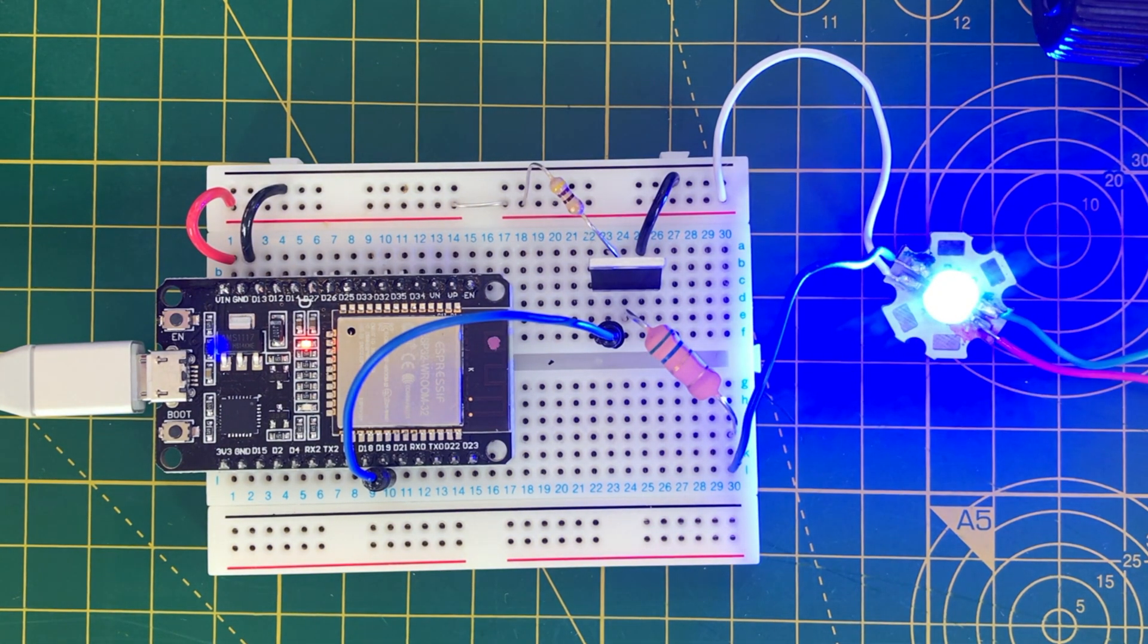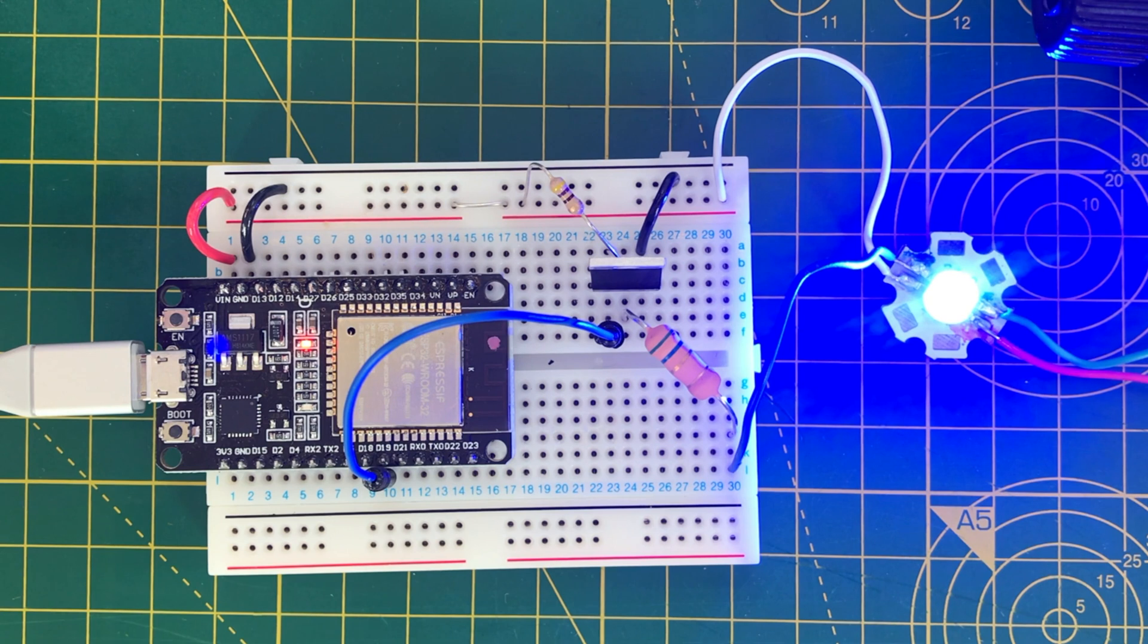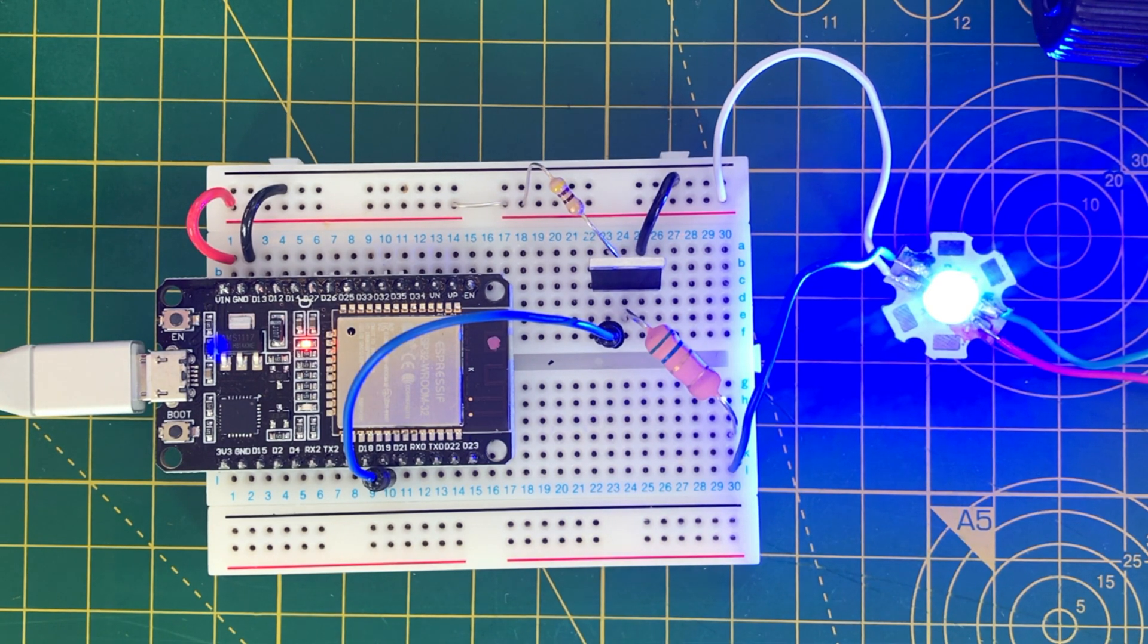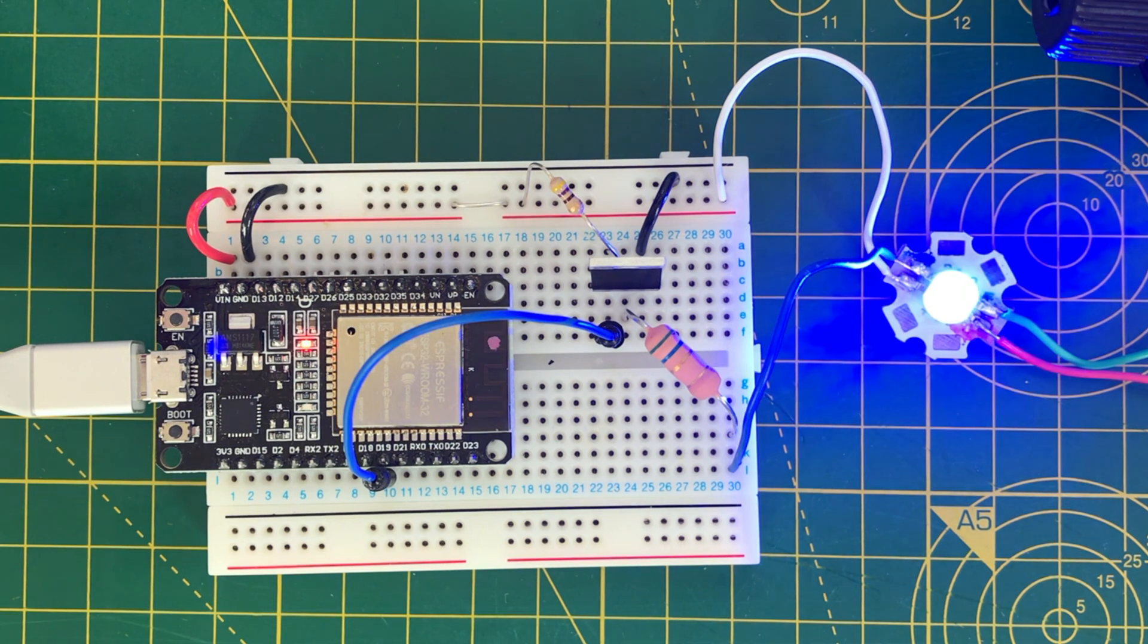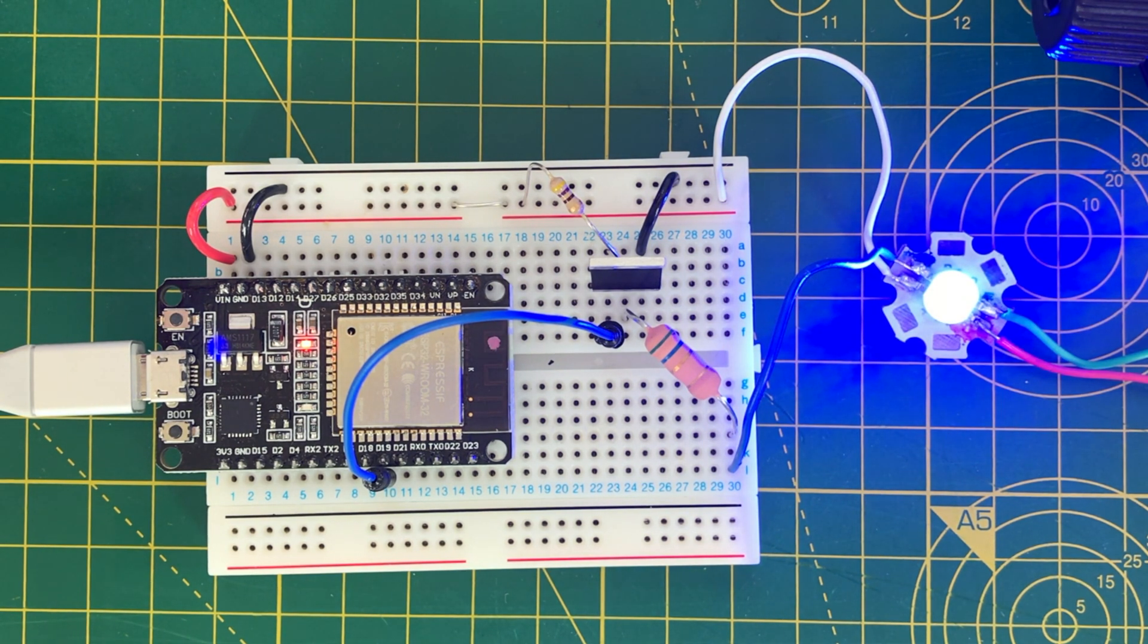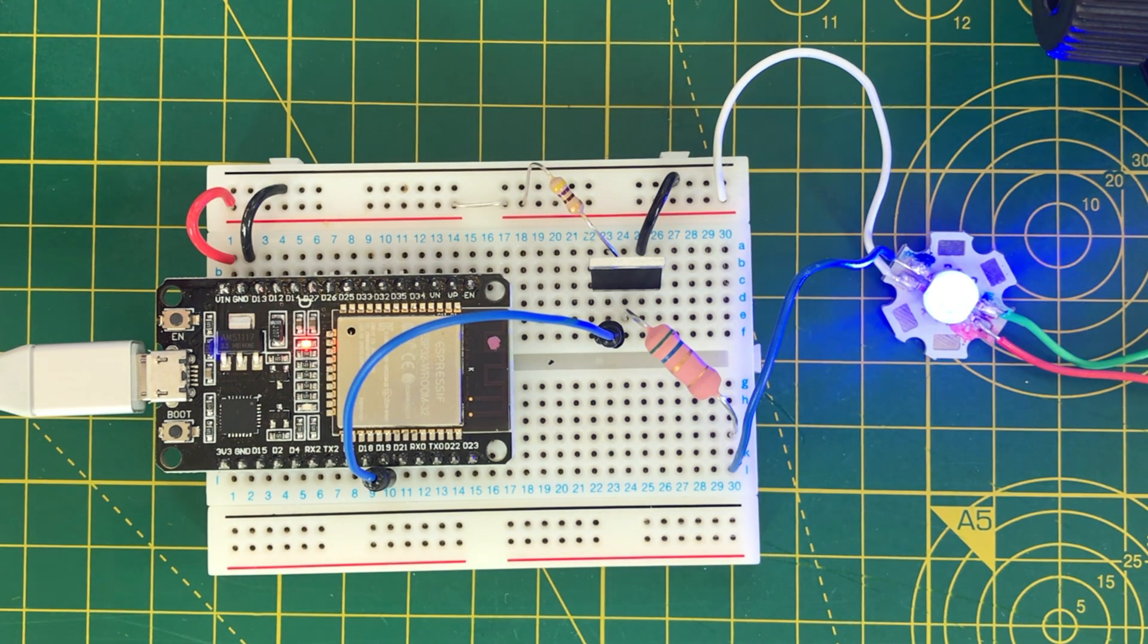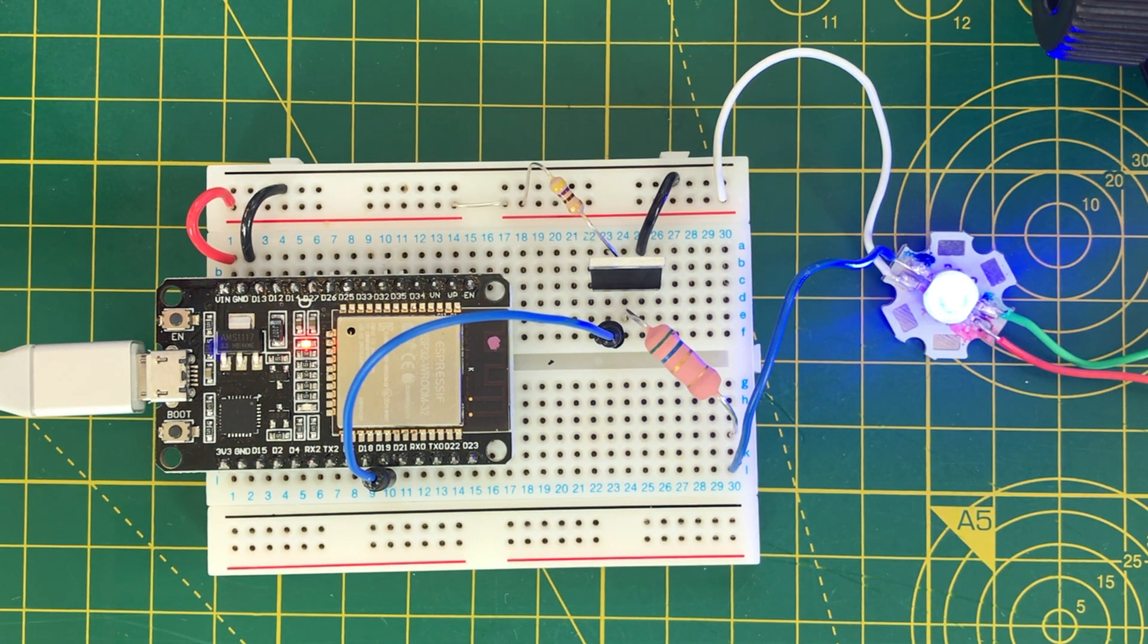In the previous video, we prototyped our LED driving circuit. In this video, we will build out the complete schematic for our moon lamp. And in the follow-up video, we will lay out the PCB and send it off for manufacture with JLPCB.